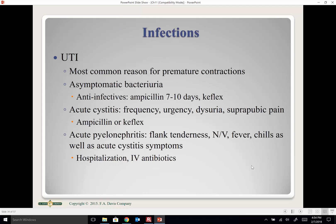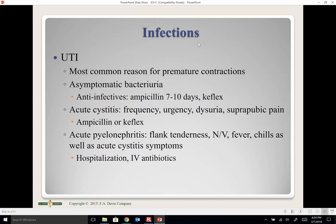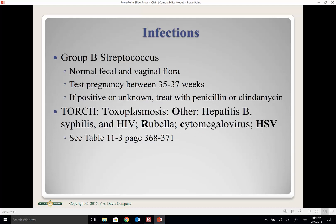UTIs are one of the most common causes of preterm contractions. Oral antibiotics are typically sufficient for a routine UTI, but severe pyelonephritis may require hospitalization on IV antibiotics.